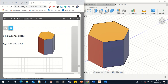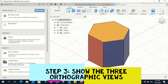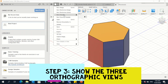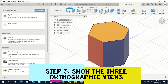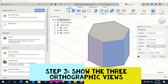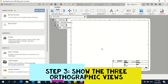We've applied the colors to the hexagonal prism as per the given shape. Now let's do the orthographic views. Go to File, New Drawing, From Design. Give it a name — 'Prism' — then click Save. Make sure the units are in millimeters, click OK, and it will take us to the orthographic views window.